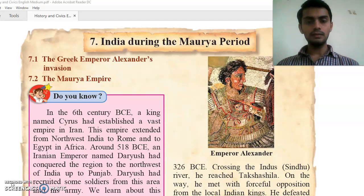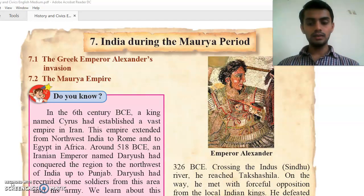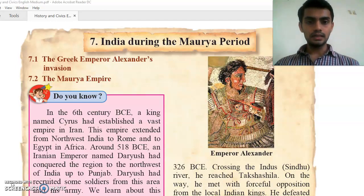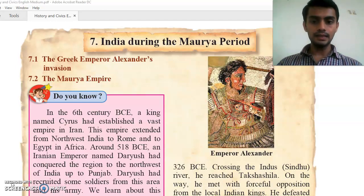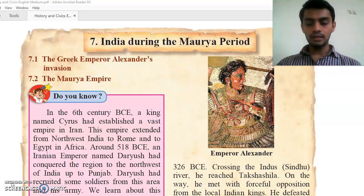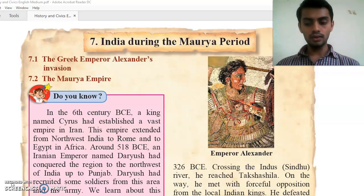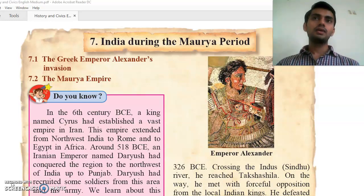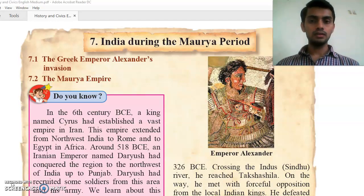Then in the third part we will study the Kalinga War. We will study about the Kalinga War and what public welfare activities the king of Kalinga carried out for the people. Then how was the administration during the Maurya period — what the administration was like when the Maurya kings ruled and how it functioned.